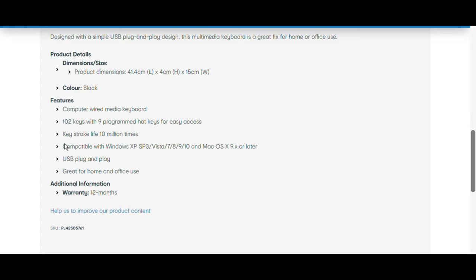These hotkeys are keys such as play, volume up, skip, go back, stop, web page, and also email. Those are very good so you can quickly get into those things which you need or access them quickly instead of doing all that stuff.